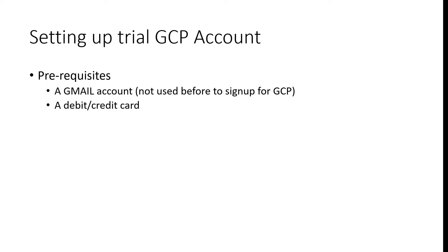GCP allows you to sign up for a trial account with $300 in credit to evaluate their services. We will sign up for a trial account and use the credits for hands-on exercises.